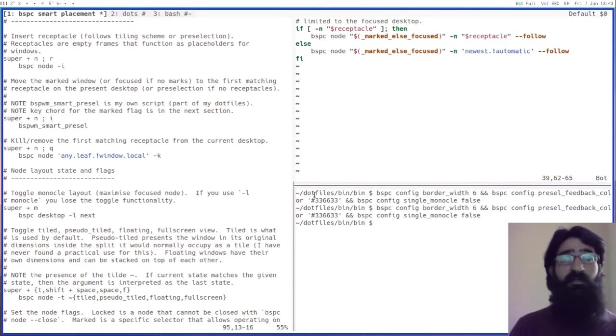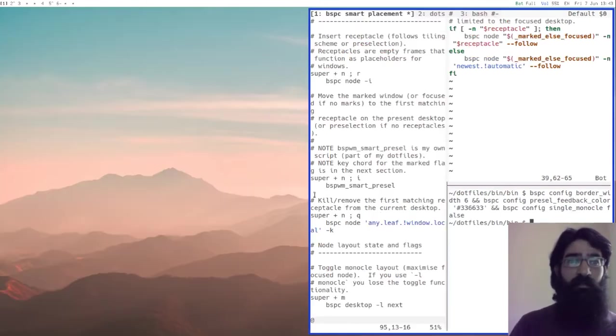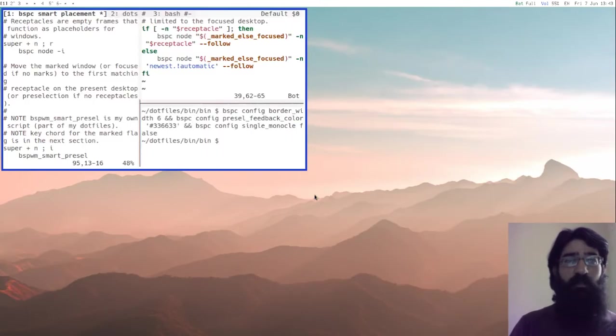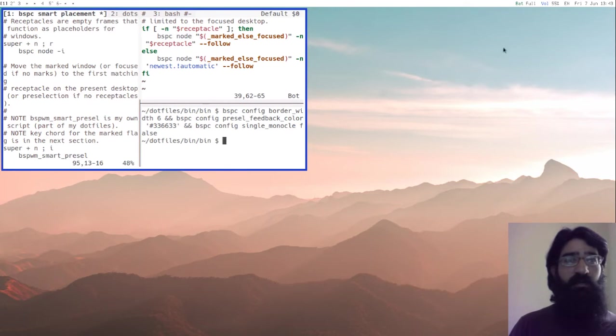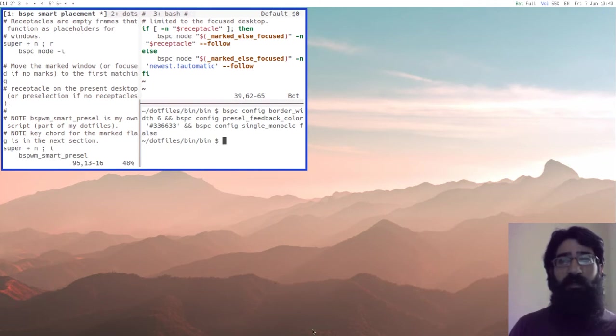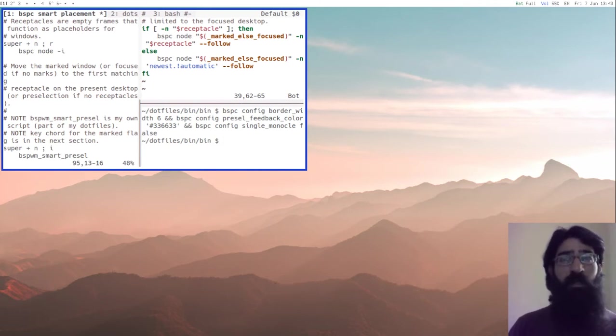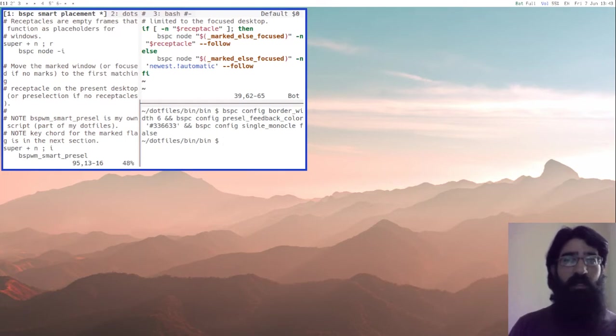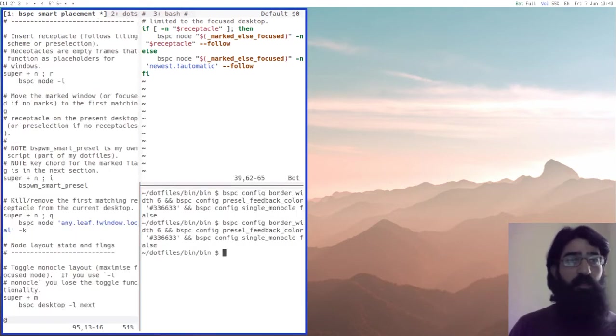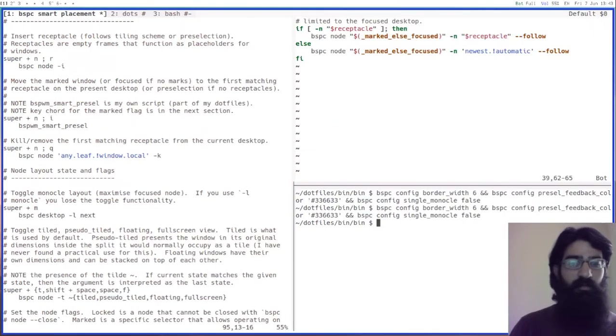Let's remove this. The way you can remove receptacles. So first of all, receptacles, as I said, are the same as other windows. So now I have two receptacles. It's one over here and then the other one is over here. So if I want to remove a receptacle, you press super and N and then the letter Q, which kills the receptacle, the last receptacle. And you do that again and you remove it.